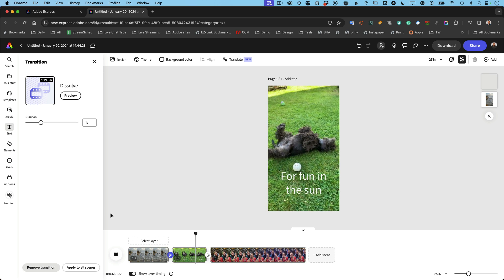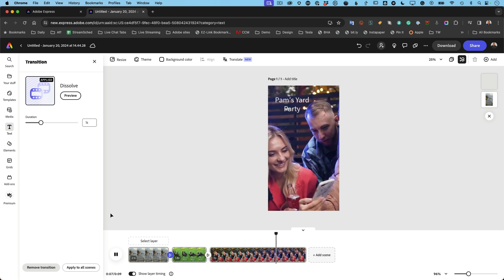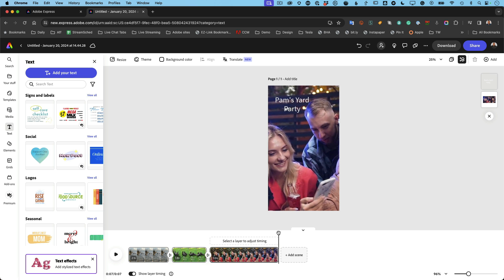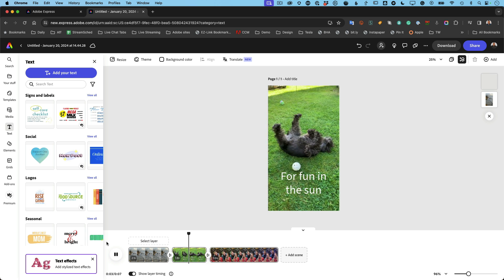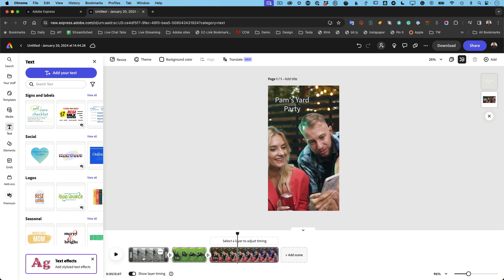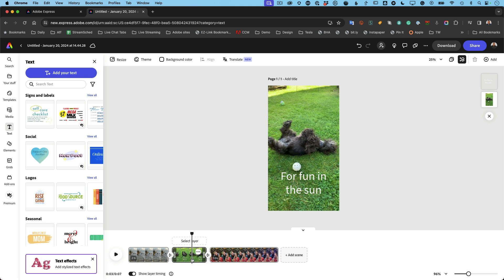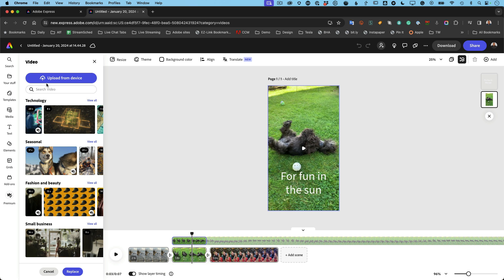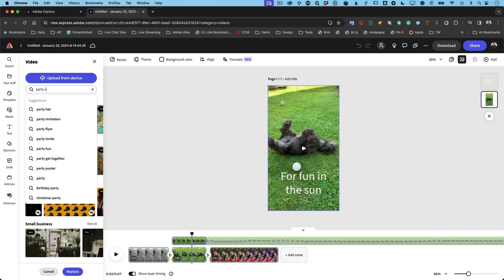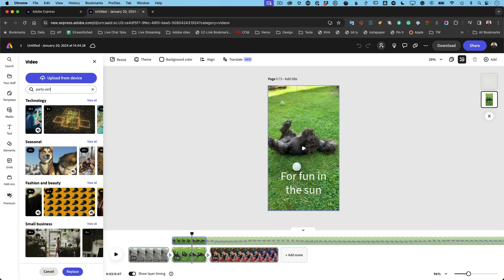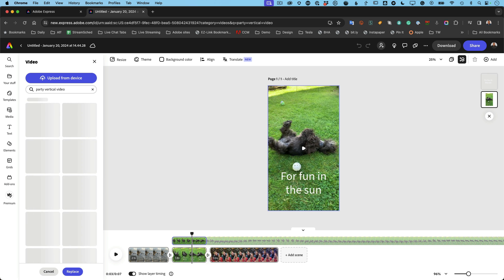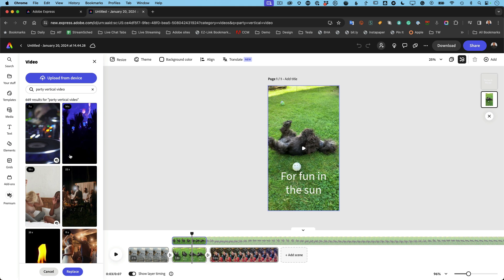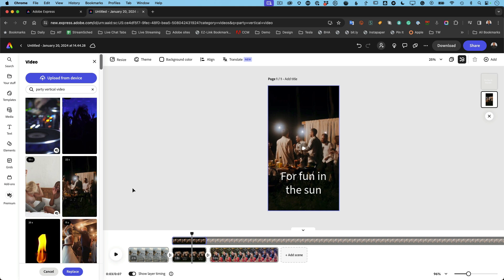Hit the spacebar to play — pretty standard in video editors. It's still a bit long, so I can shorten that scene to make it nice and quick. There's our video, edited completely in Adobe Express. If you select a video and don't like it, hit replace and upload a new video from your device, or search — for example, 'party vertical video' — and you can specify vertical video for your subject.